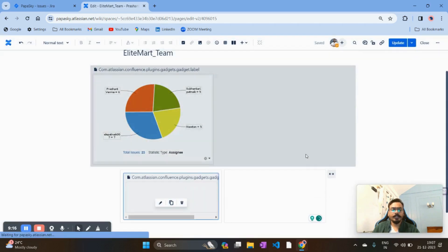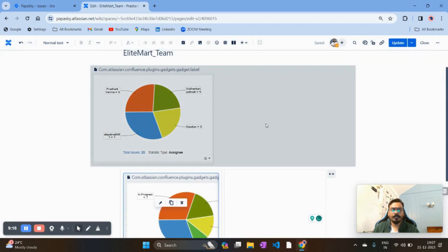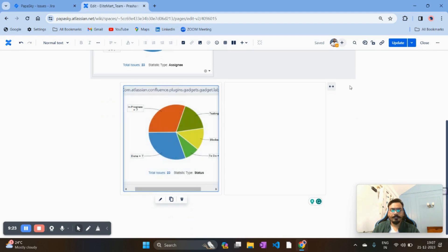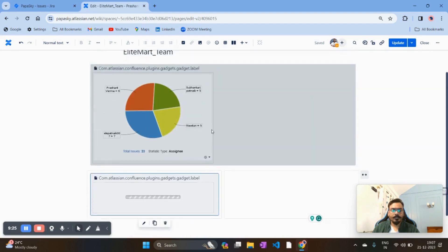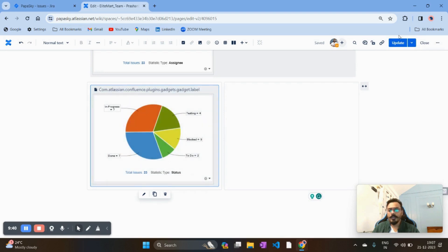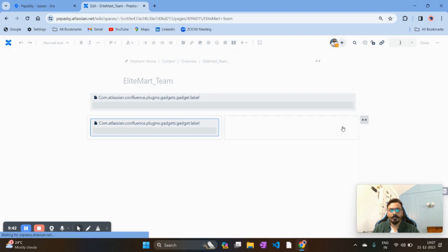See how nicely another dashboard has been onboarded on Confluence — this one shows the status of each bug. For example, seven issues are In Progress, four are in Testing, three are Blocked, and the total is 23 issues. Then you click on the Update option.